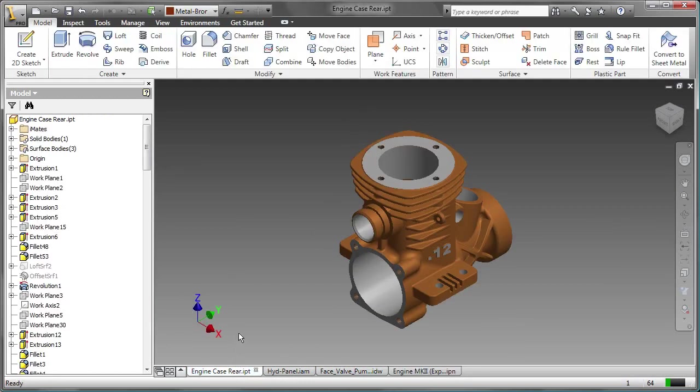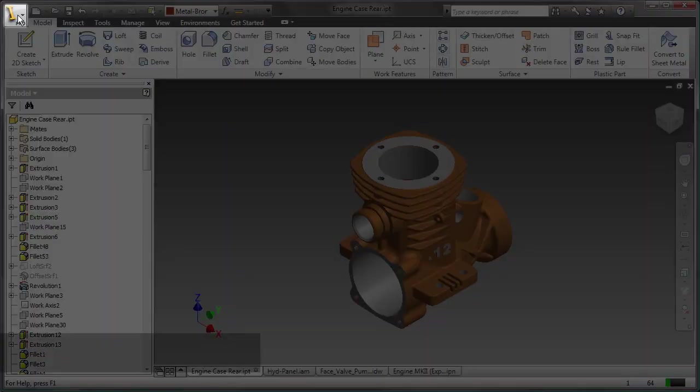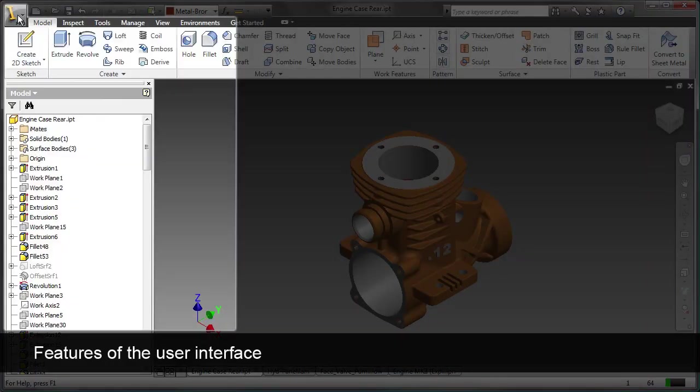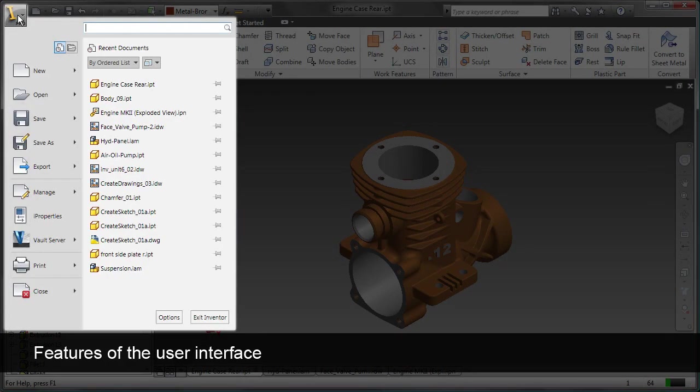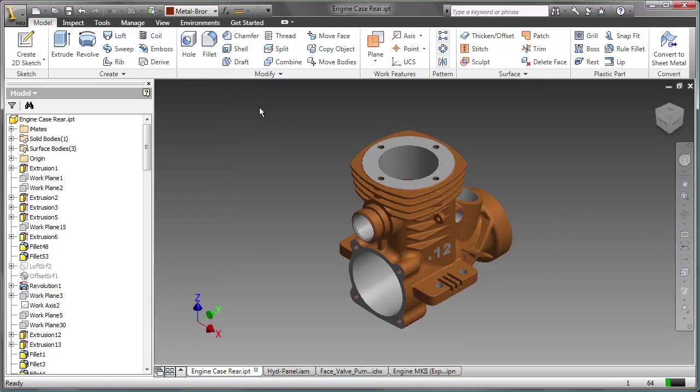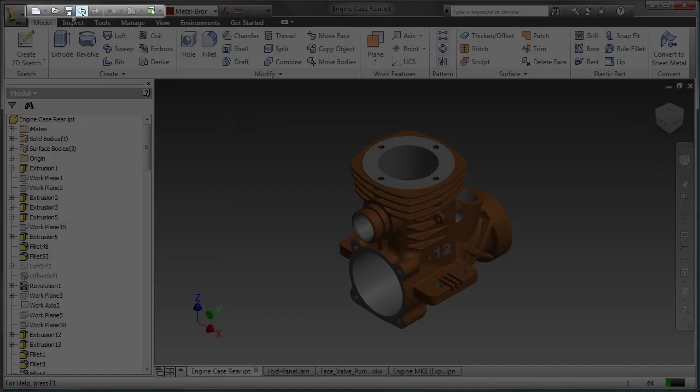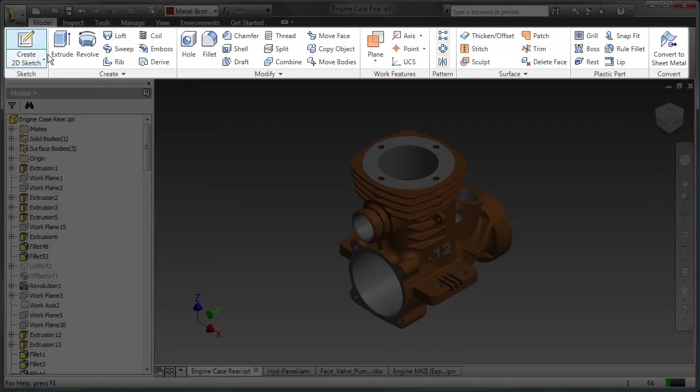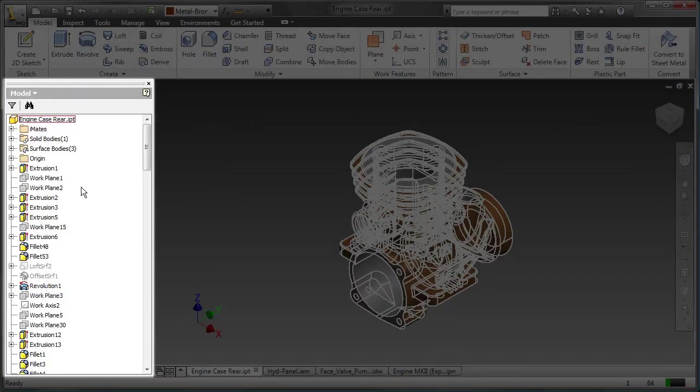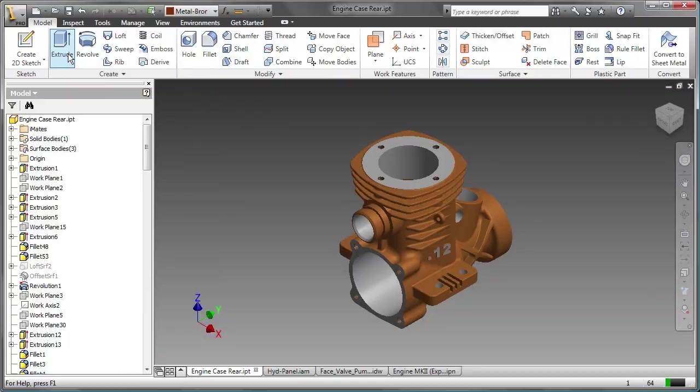The user interface has an application button, a quick access toolbar, a ribbon, a browser, and the graphics window.